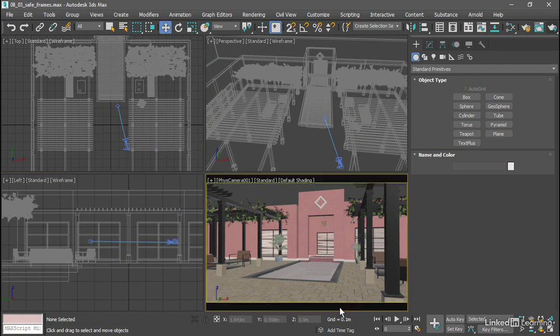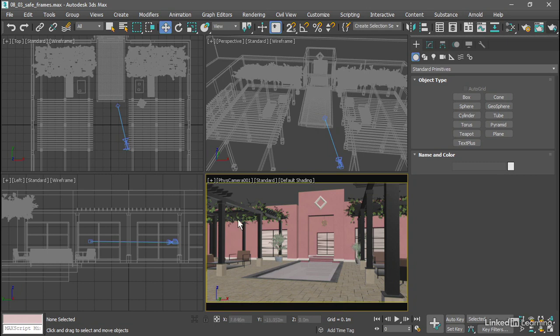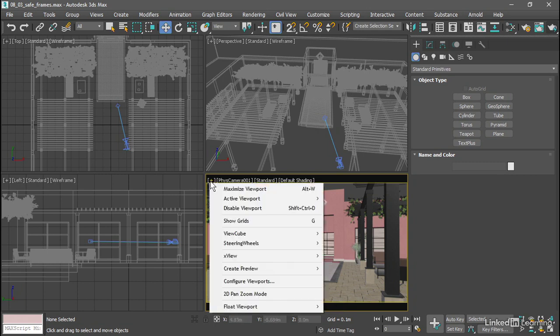If you want, you can also enable title safe and action safe areas. That's found in the viewport configuration dialog. Go to the plus sign, configure viewports.